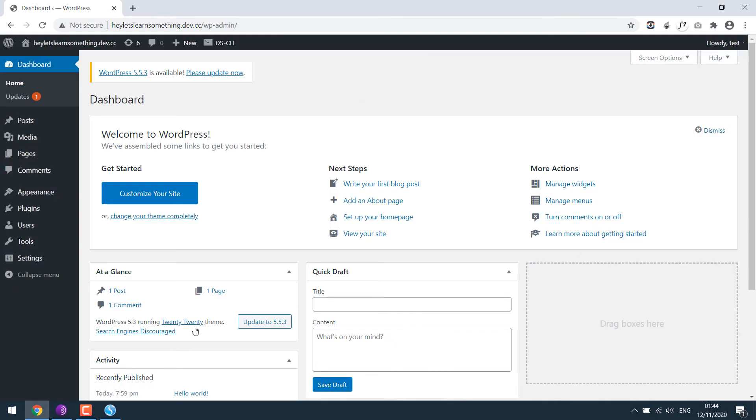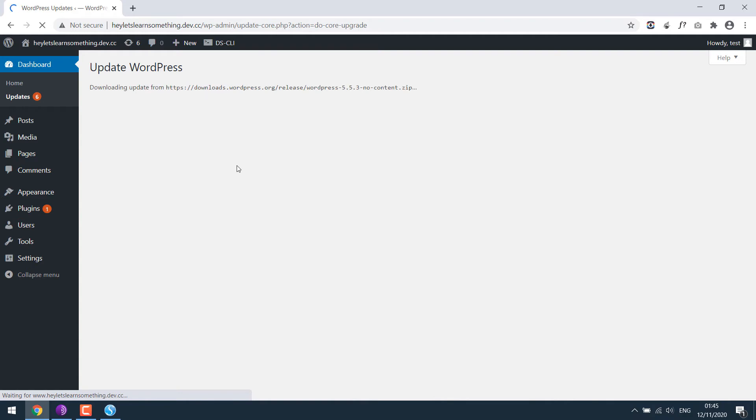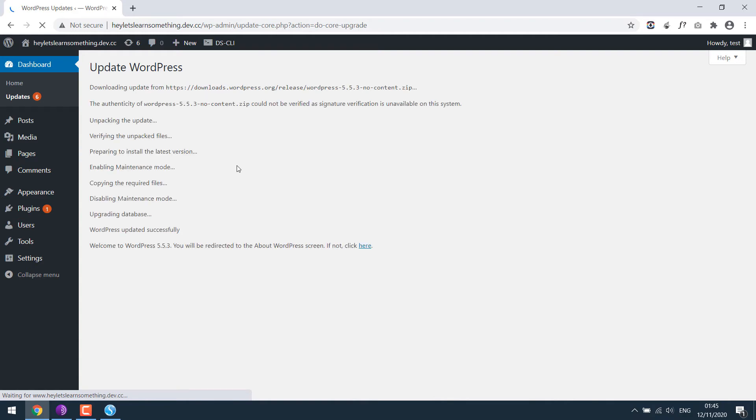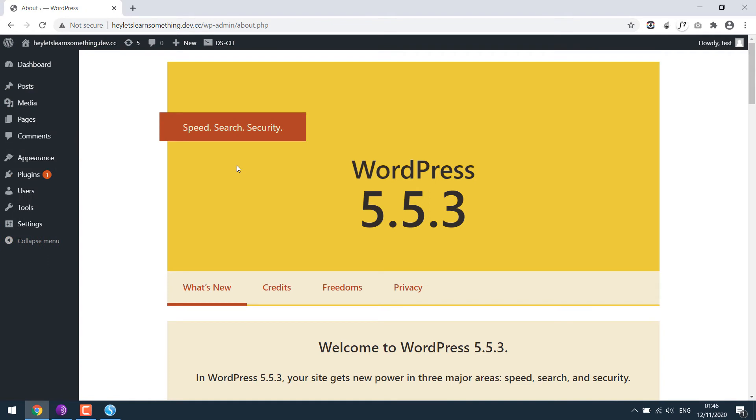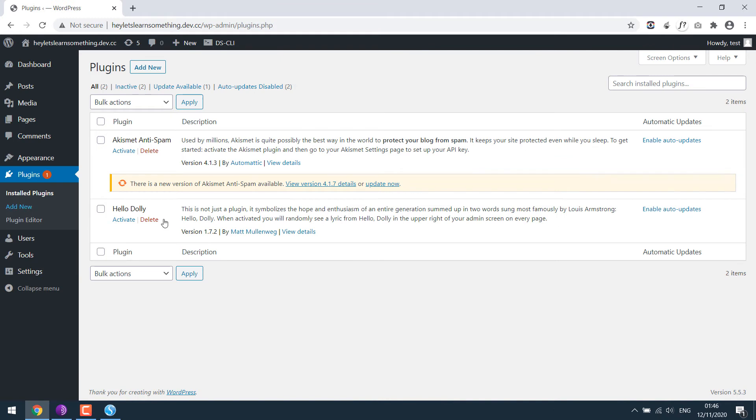Now we are in the WordPress dashboard. Let's try updating to the latest WordPress. Update now. So we now have the latest WordPress installed. Likewise with the plugins, you can go to plugins and update or add new. I will delete them for now.